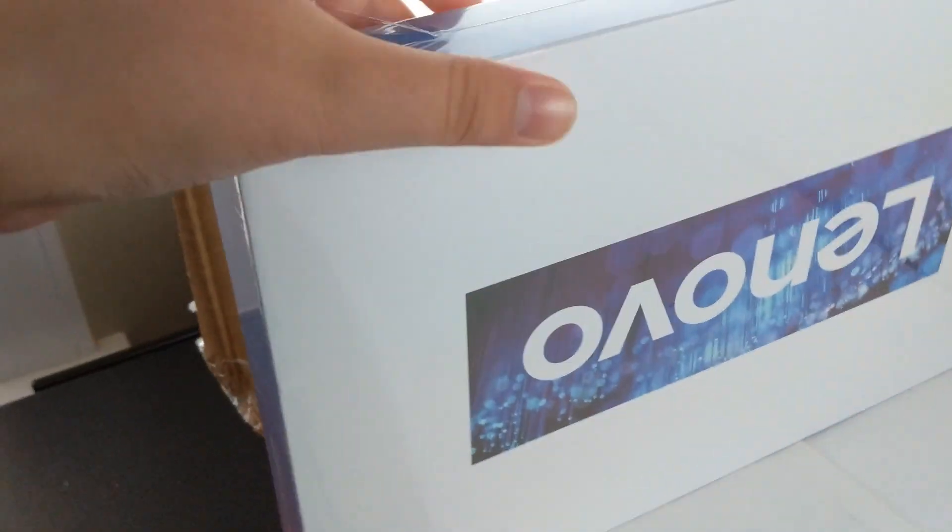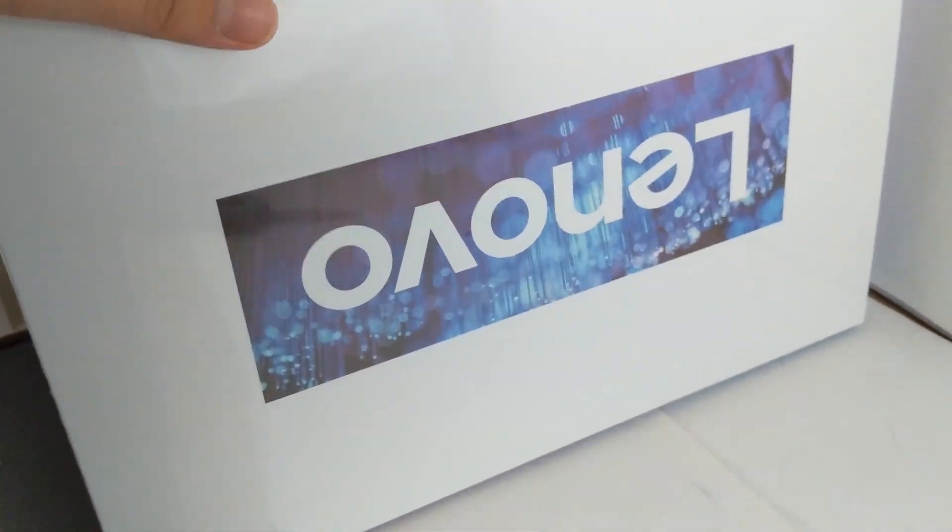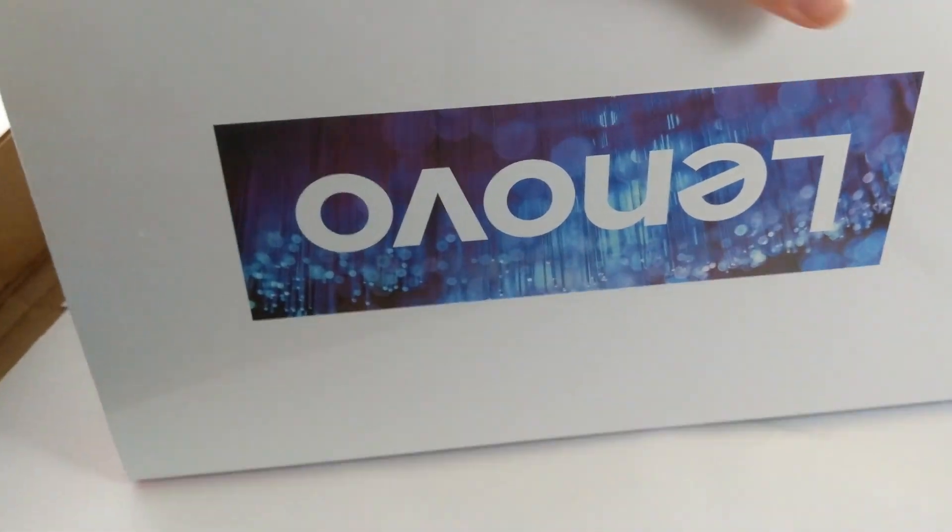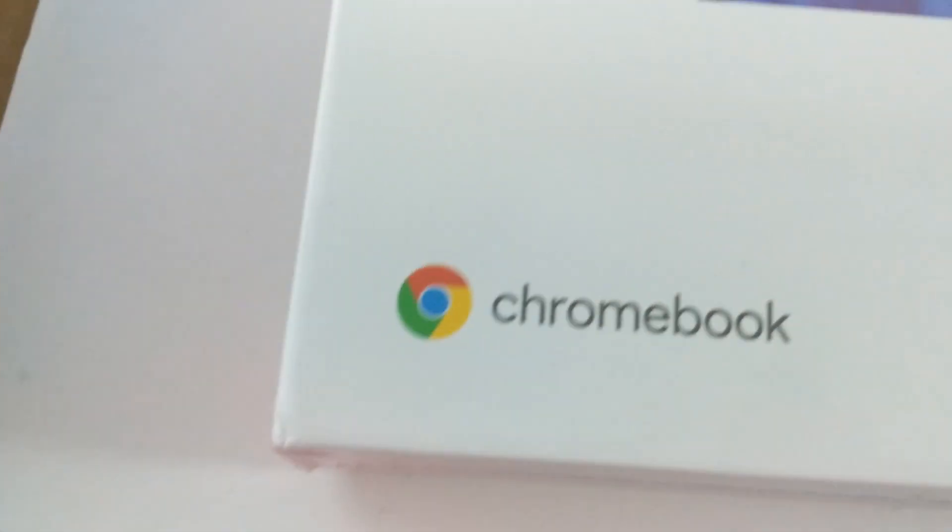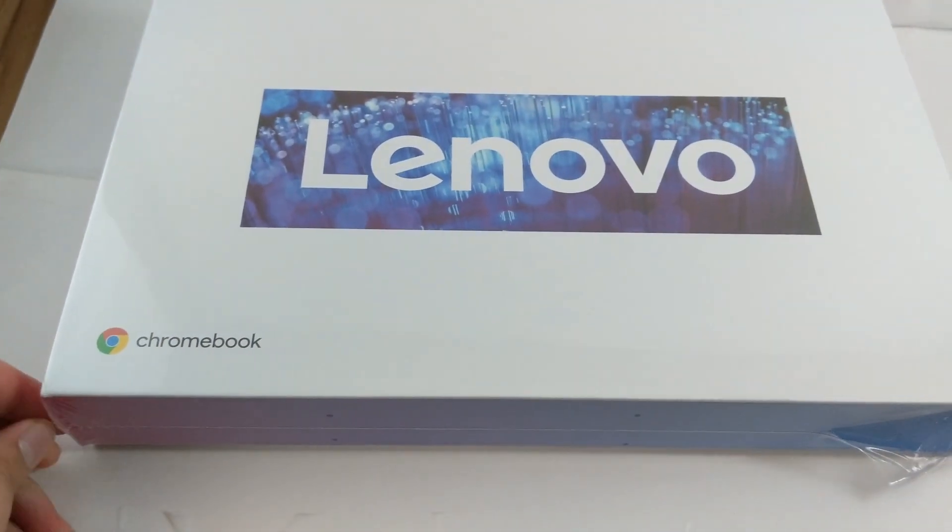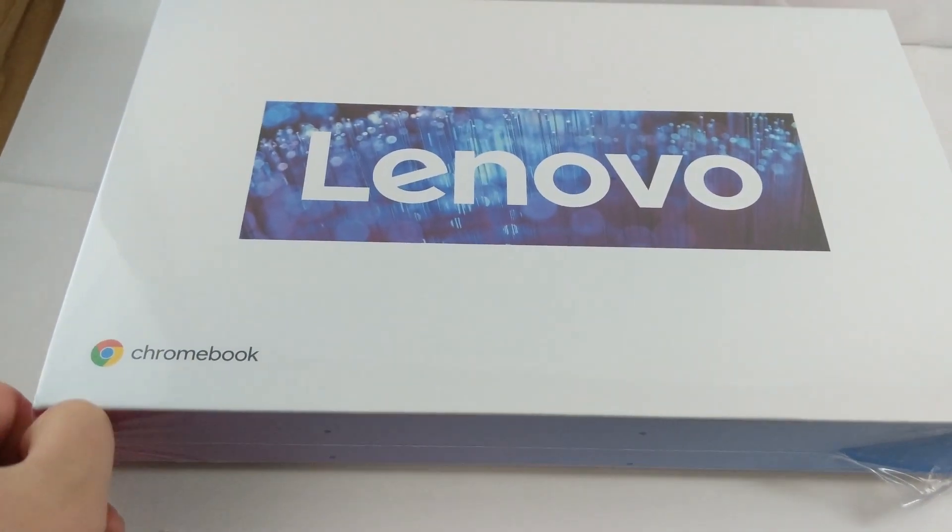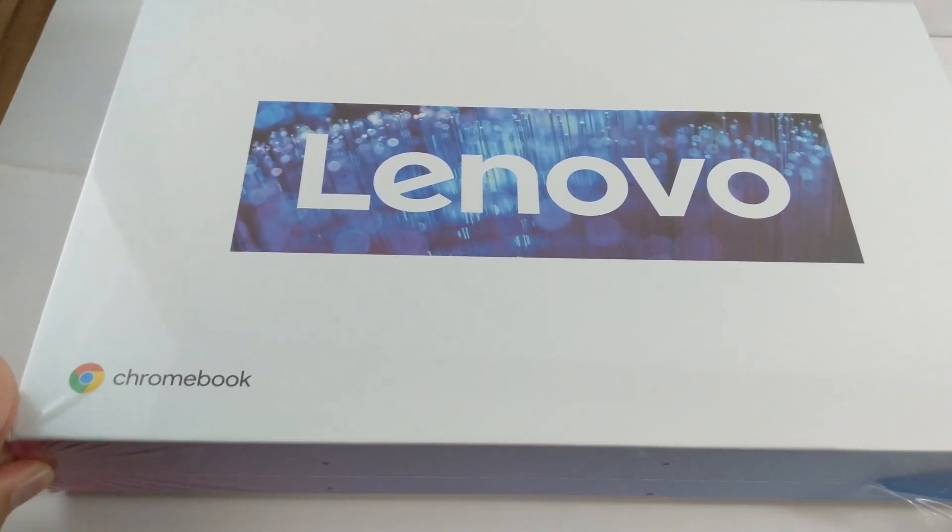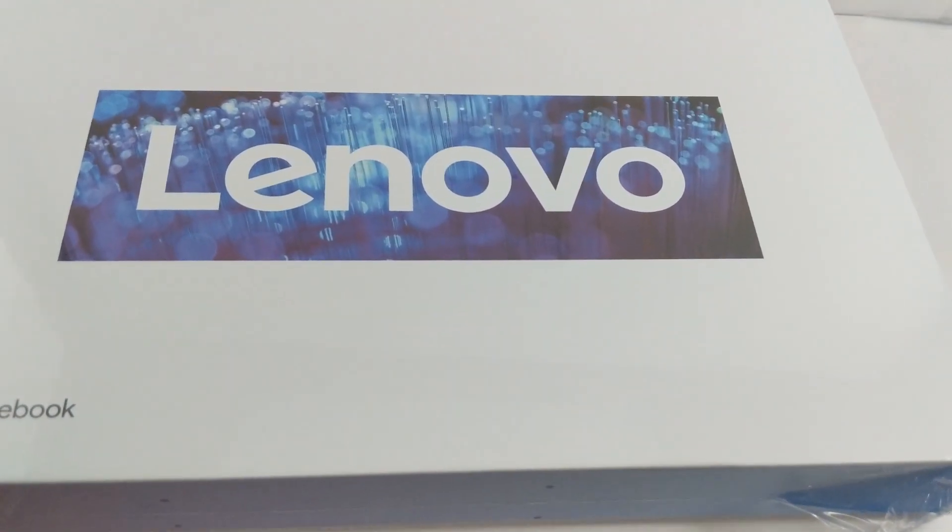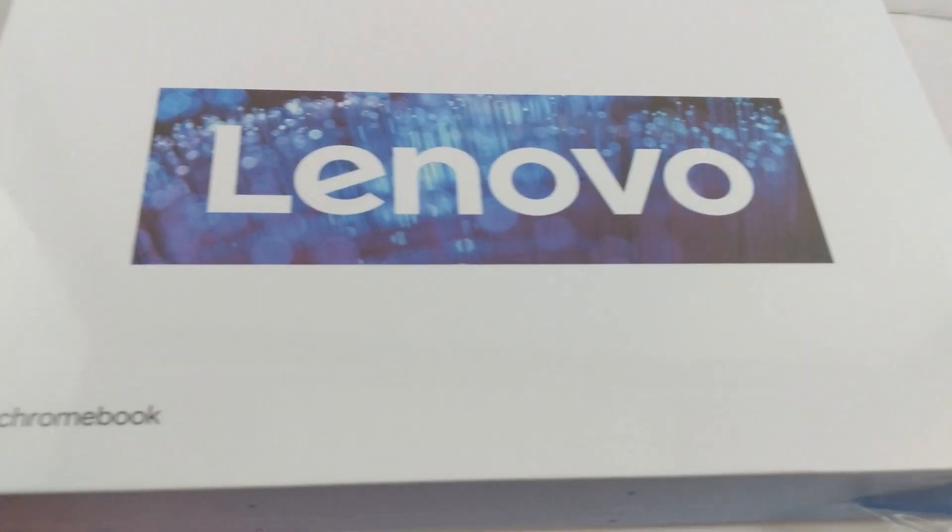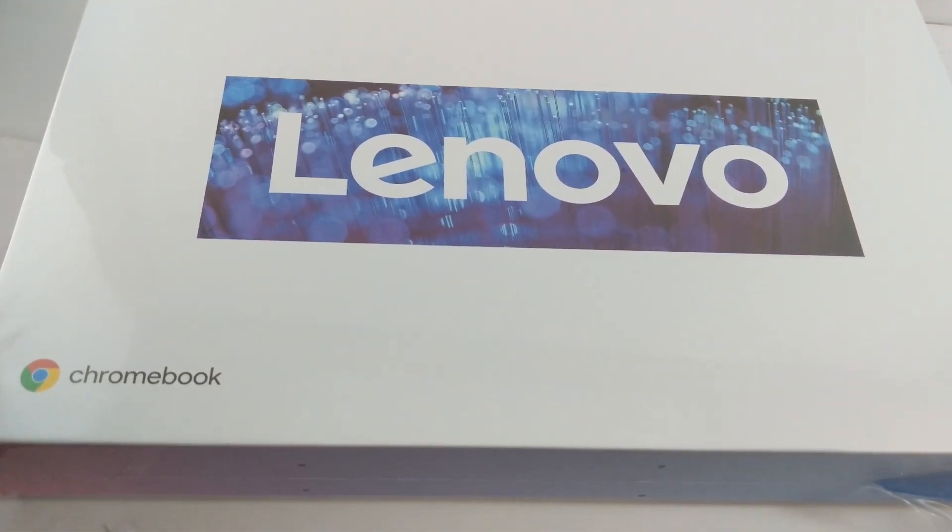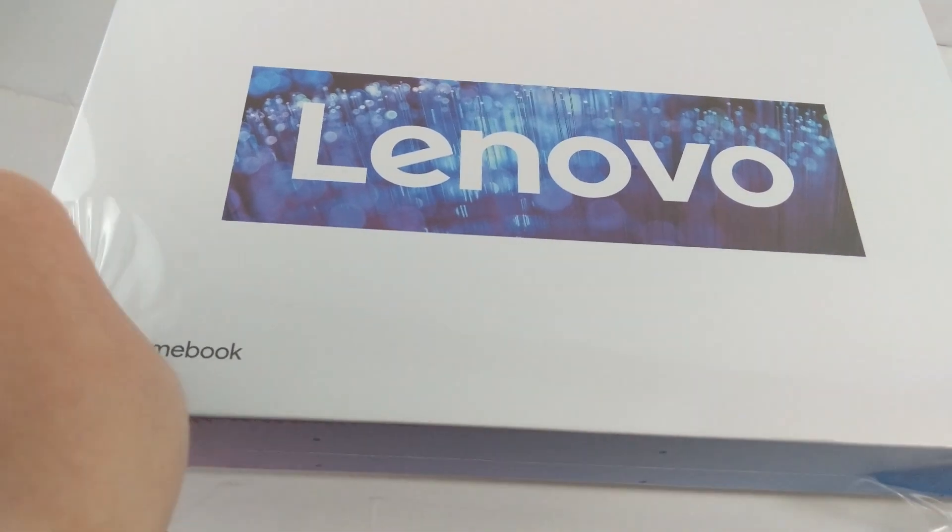Wow, this is actually not a bad box. It's a very good box. It looks nice. They have the Chromebook logo right there. It looks like a very good box. It's not a boring box. It's not too much. It's just the right amount of pop.